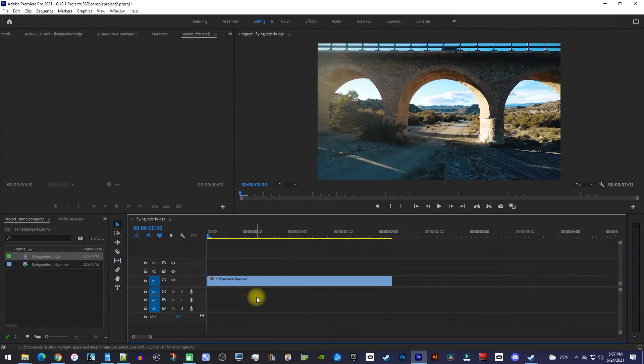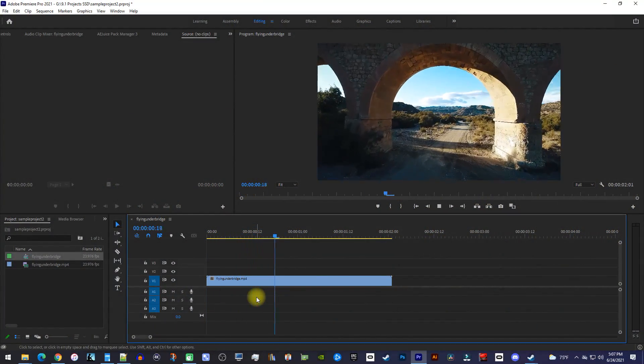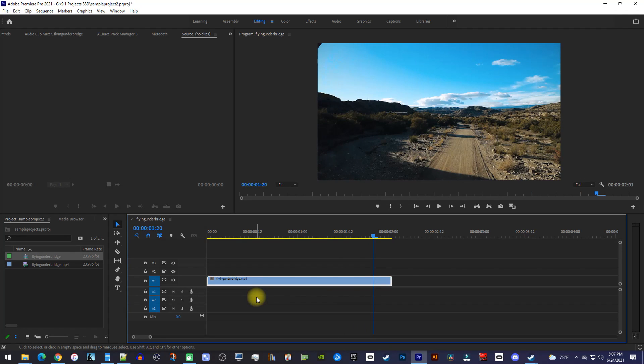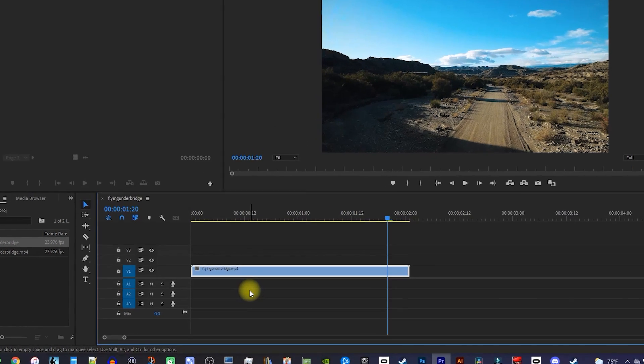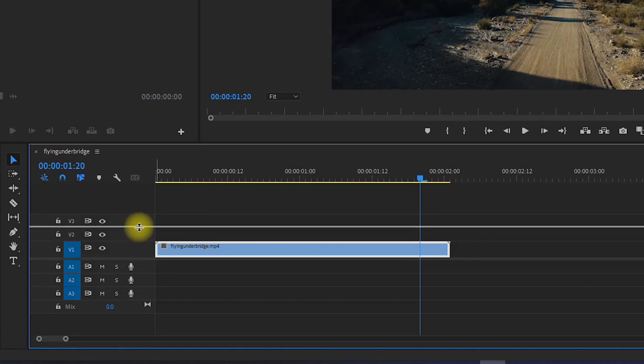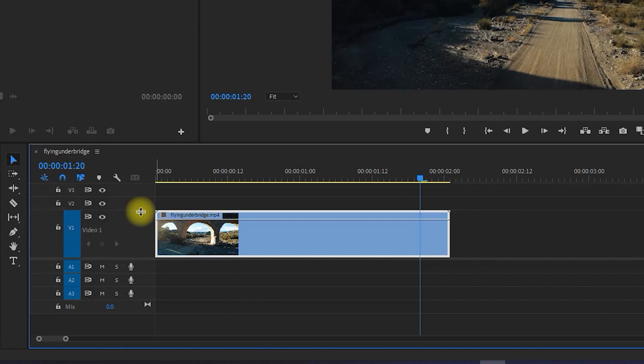Okay, to get started, I just added this clip to my timeline that I like to add my reverse effect to. Now, to begin, drag your video track up so that it's large enough to see the clip's preview image.